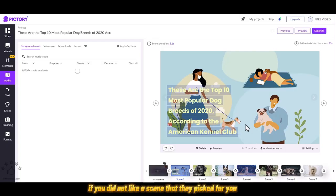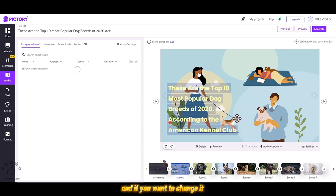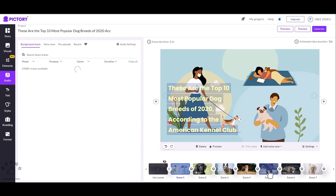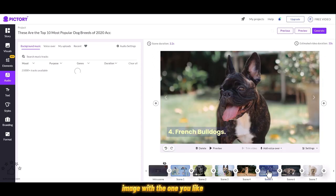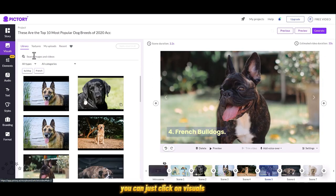If you didn't like a scene that the AI picked for you and you want to change it, you can always come here and change this image with the one you like. You can just click on visuals and type in the dog name.